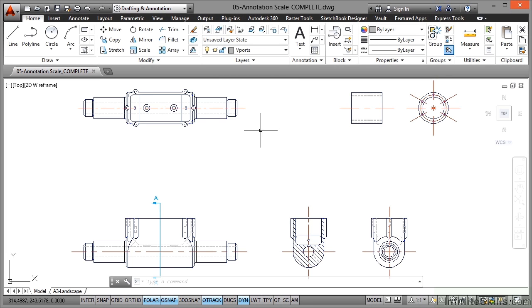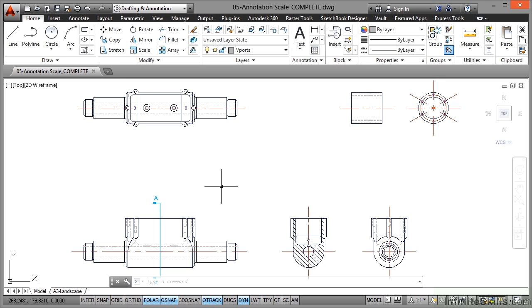Now we have gone into our model tab here in the drawing. The reason for that is this is where you find your annotation scale, and you set your annotation scale to work with the viewport that you're going to be working with the annotative objects with.